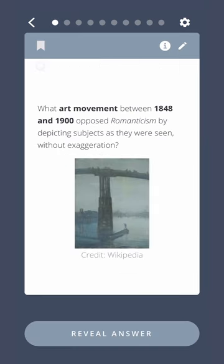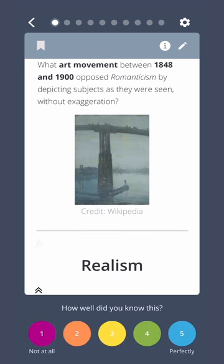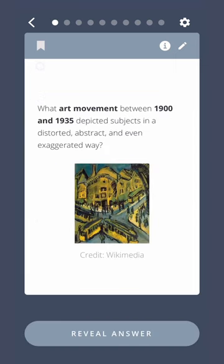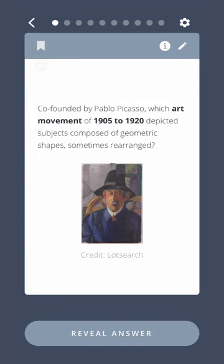What art movement between 1848 and 1900 opposed romanticism by depicting subjects as they were seen without exaggeration? Realism. What art movement between 1865 and 1885 is characterized by free brushstrokes rather than deliberate line? Impressionism. What art movement between 1900 and 1935 depicted subjects in a distorted, abstract, and even exaggerated way? Expressionism. Co-founded by Pablo Picasso, which art movement of 1905 to 1920 depicted subjects composed of geometric shapes, sometimes rearranged? Cubism.